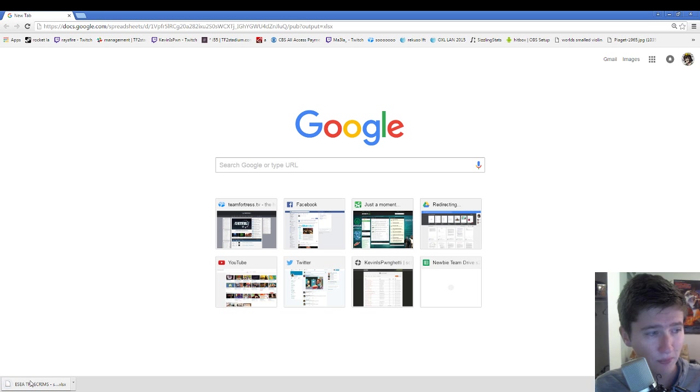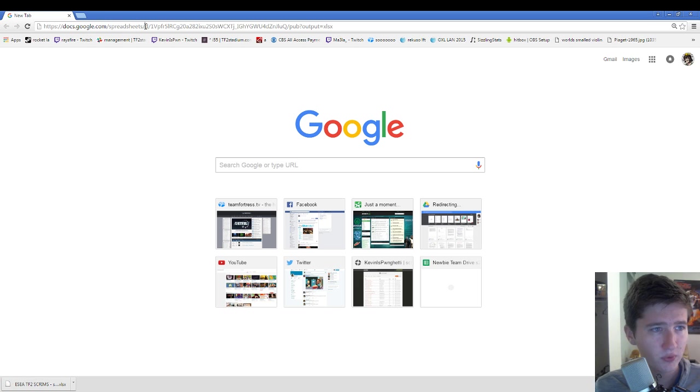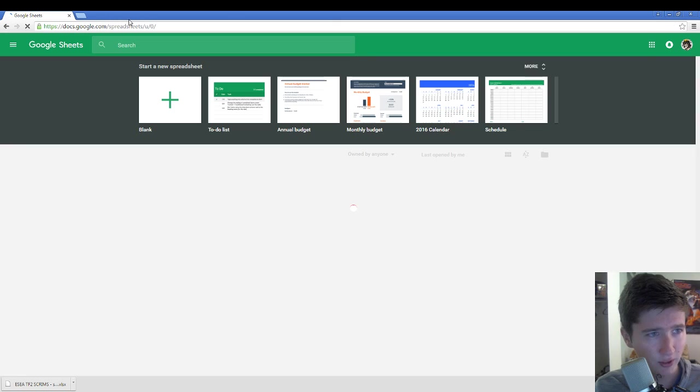If you're like me, I don't have Excel on my computer. But you just go to docs.google.com slash spreadsheets. All these links are going to be in the description.